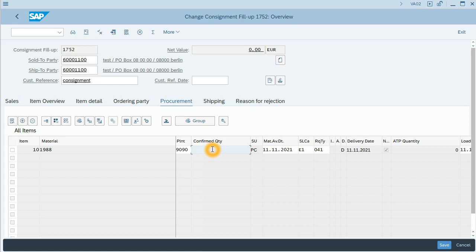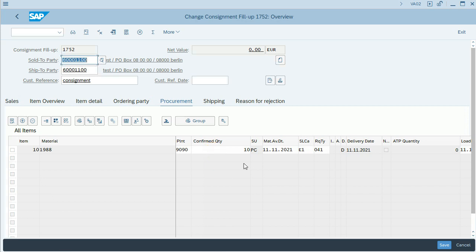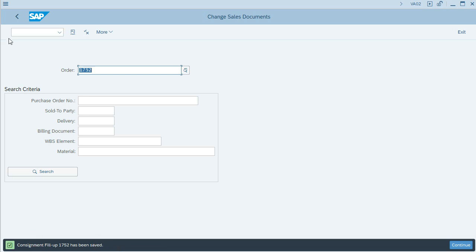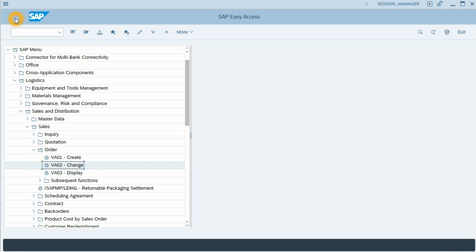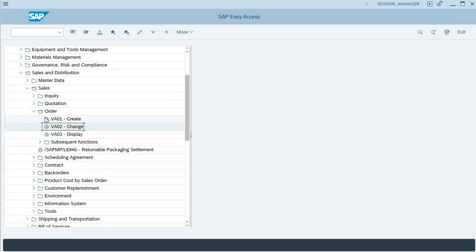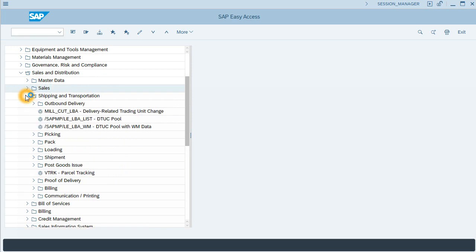What I will do is confirm the quantity. In this case, 10 units. I will save, and quantity has been confirmed. So we are in position to create an outbound delivery.